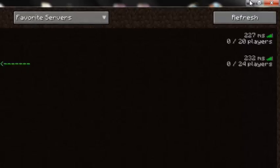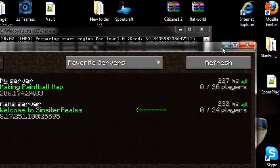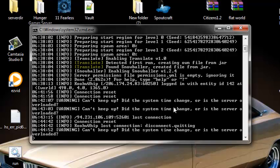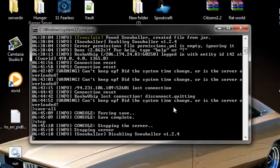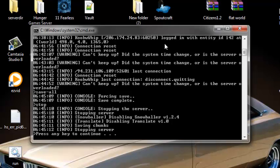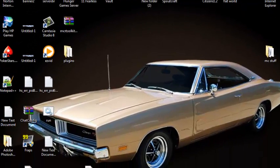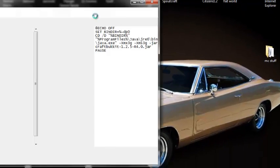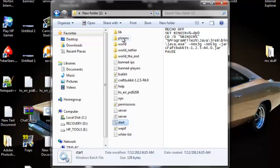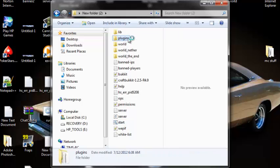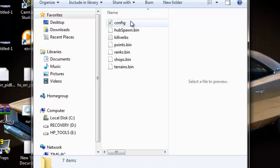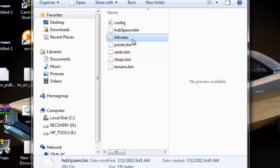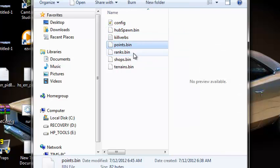Once you disconnect from your server, you could just minimize that and then we're going to save all and then stop. Now we're going to go to the configuration file of Snowballer. Let's go to plugins, then we're gonna go to Snowballer the folder, and there's config, hub spawn, killer kill verbs, points, ranked shops, trains.